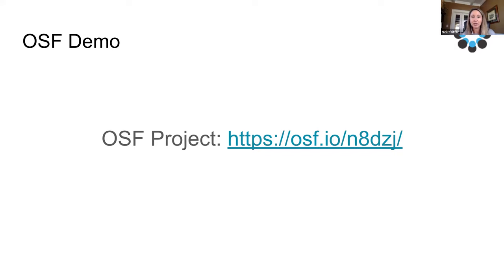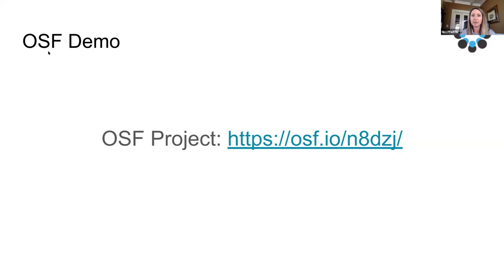Please ask any and all questions in the Q&A box as we work through this — whether general questions about add-ons, OSF architecture, or very specific questions about your project needs. We'll try to keep answers general today but the team will follow up on specific questions. We'll also have polls as part of the webinar experience to gauge what brought you here and your needs, so please take a second to answer those polls if you're willing.